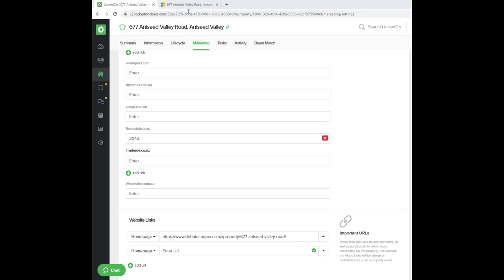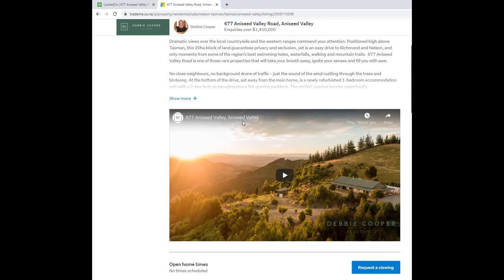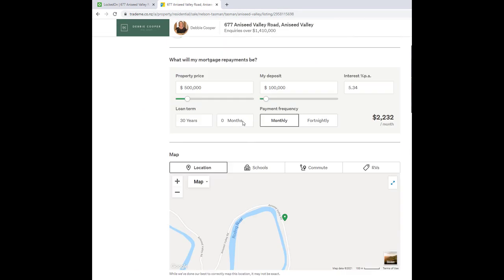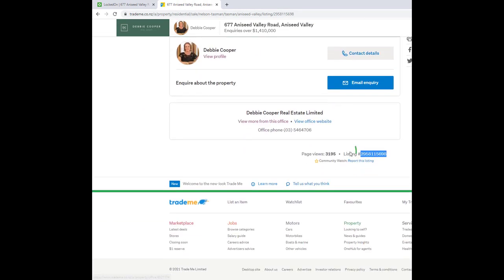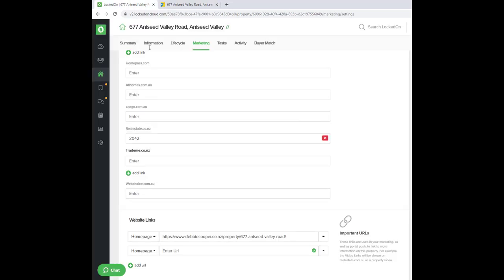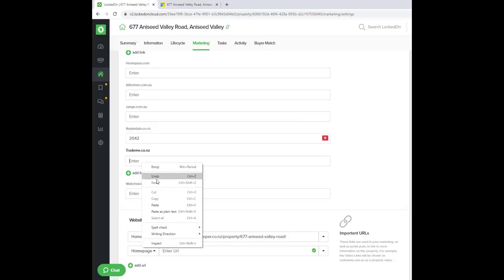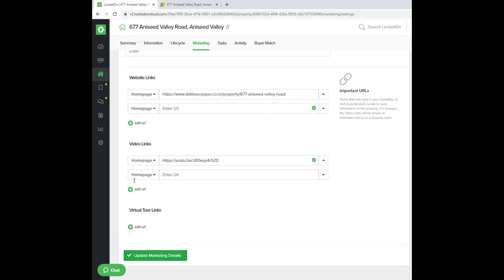The first ID that you grab is from your property on TradeMe.co.nz. Scroll to the bottom of your property, and at the bottom you will see the listing ID. Highlight this and copy it. Every listing on TradeMe.co.nz has a listing ID number. You'll then paste this into the TradeMe area, scroll to the bottom of your screen, and hit save.